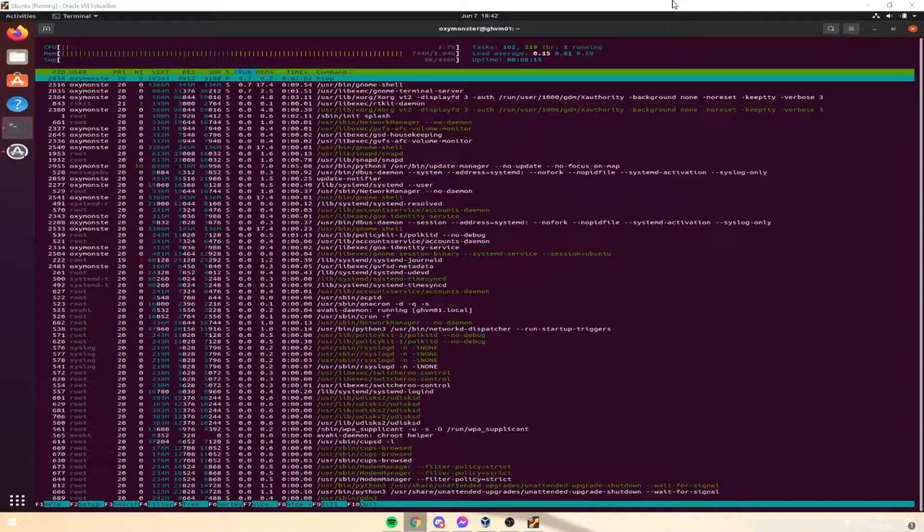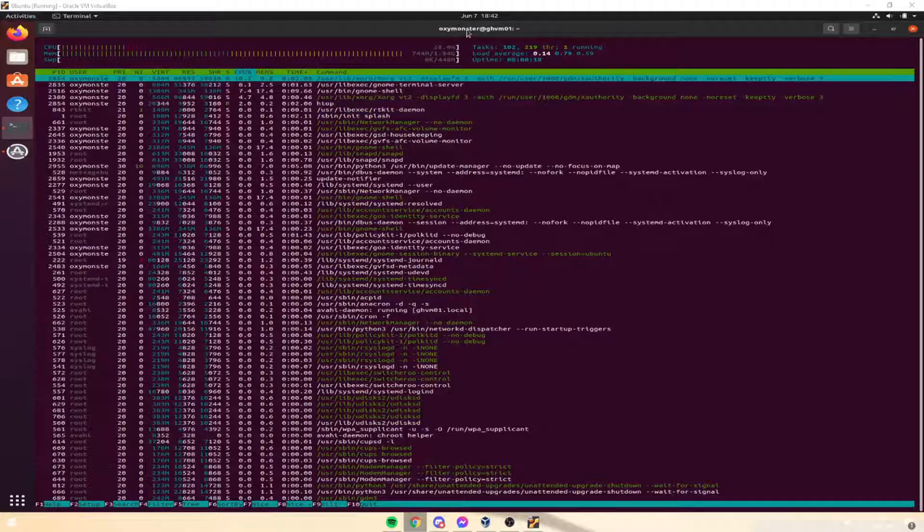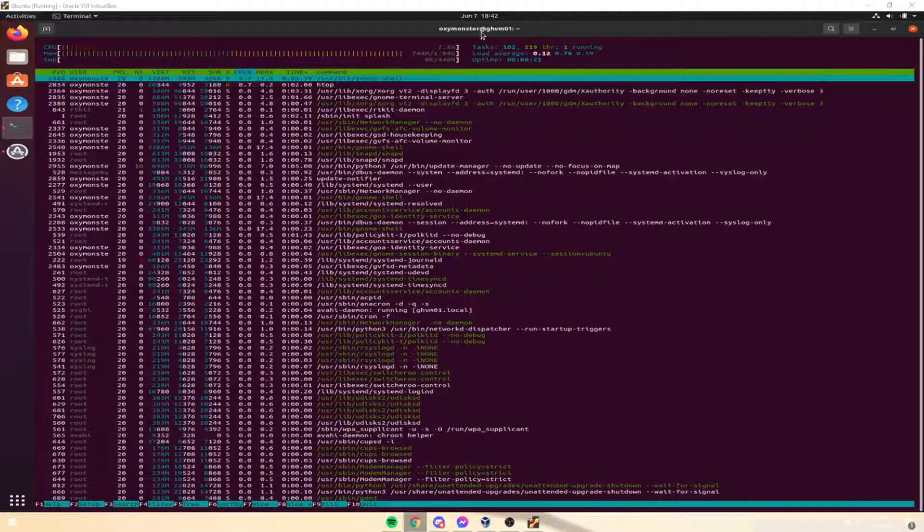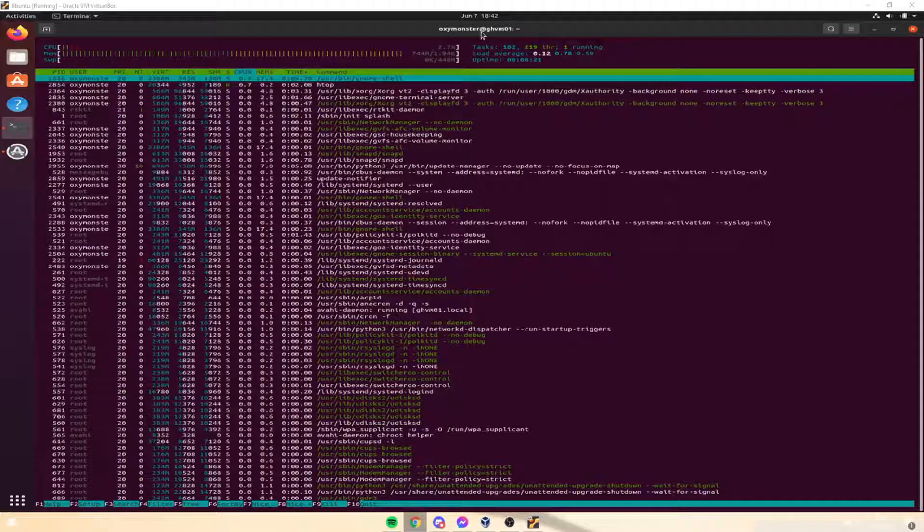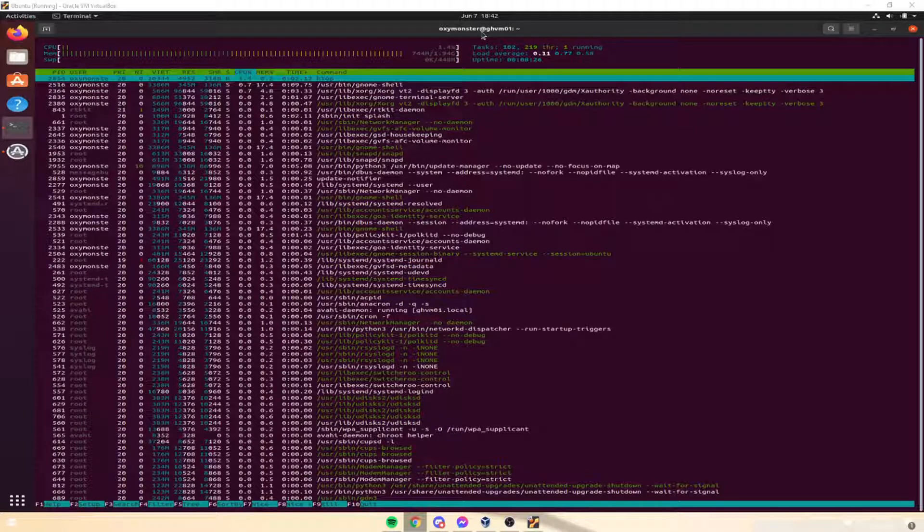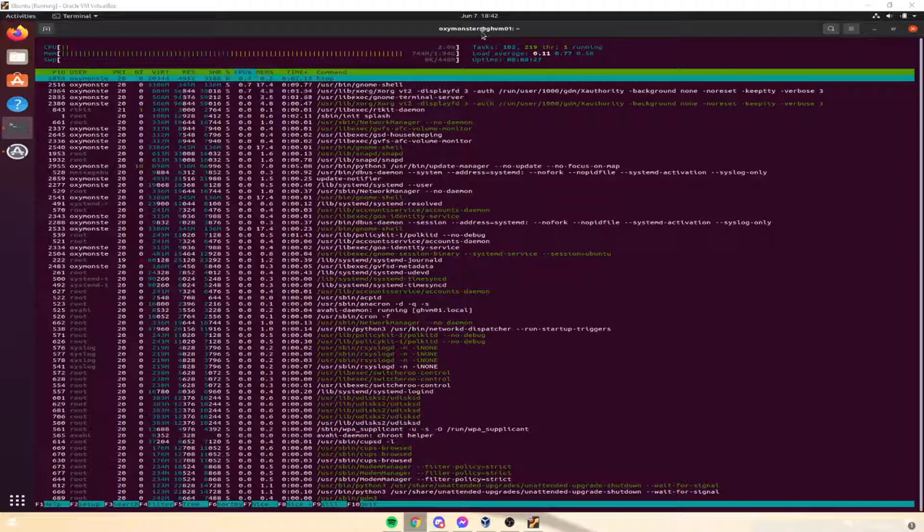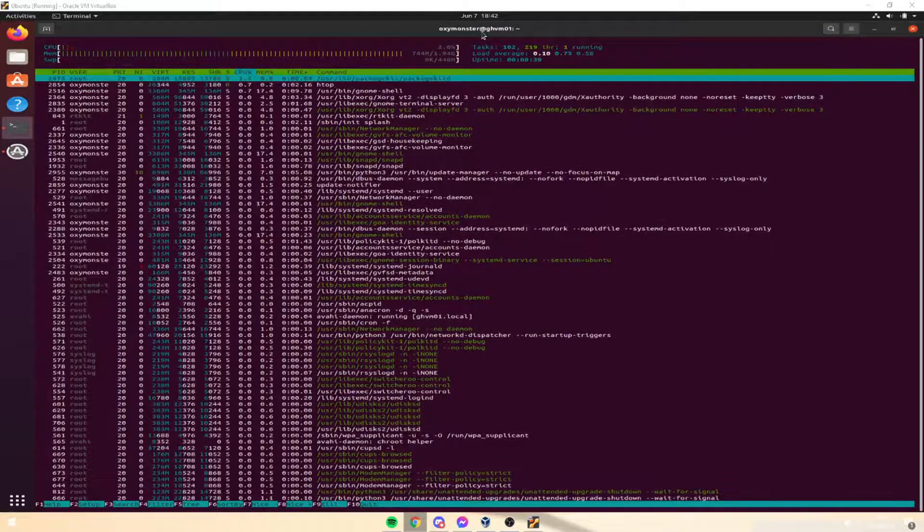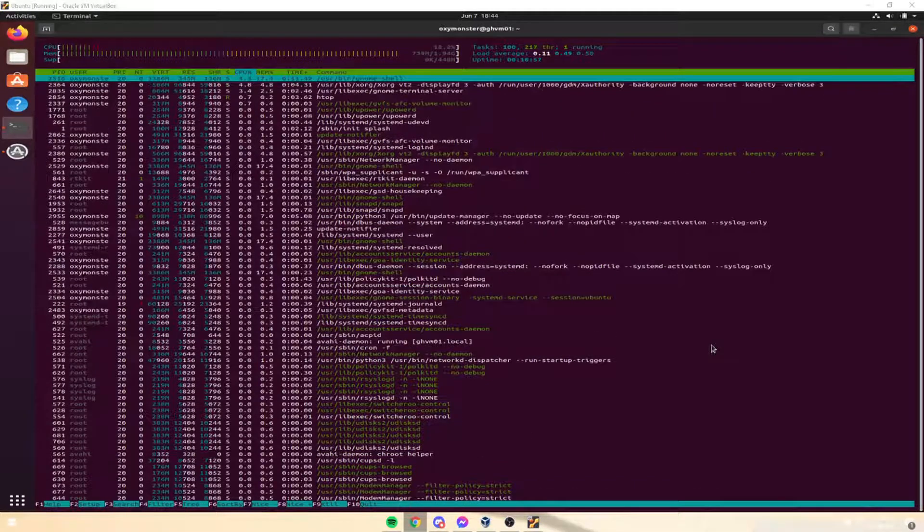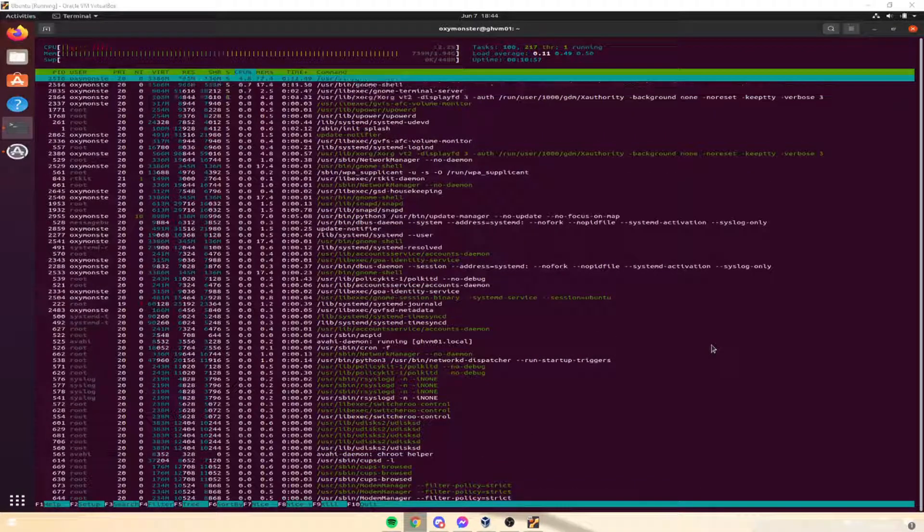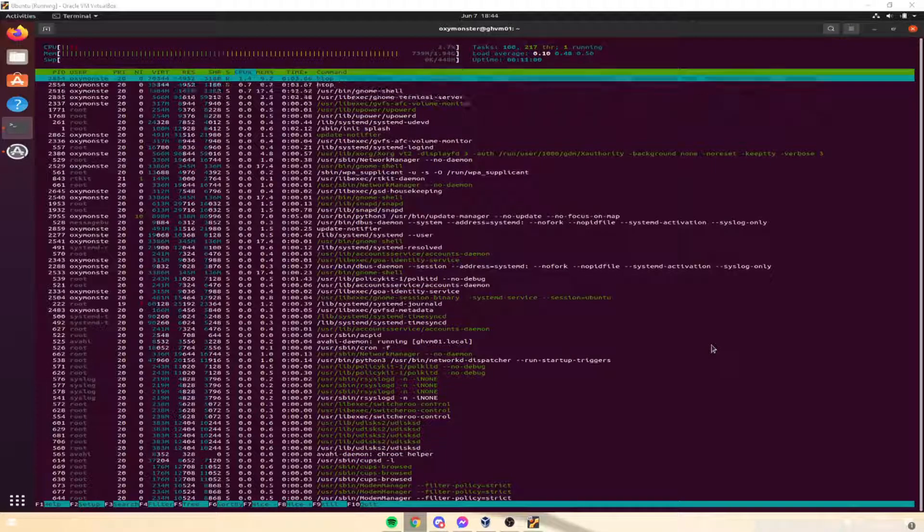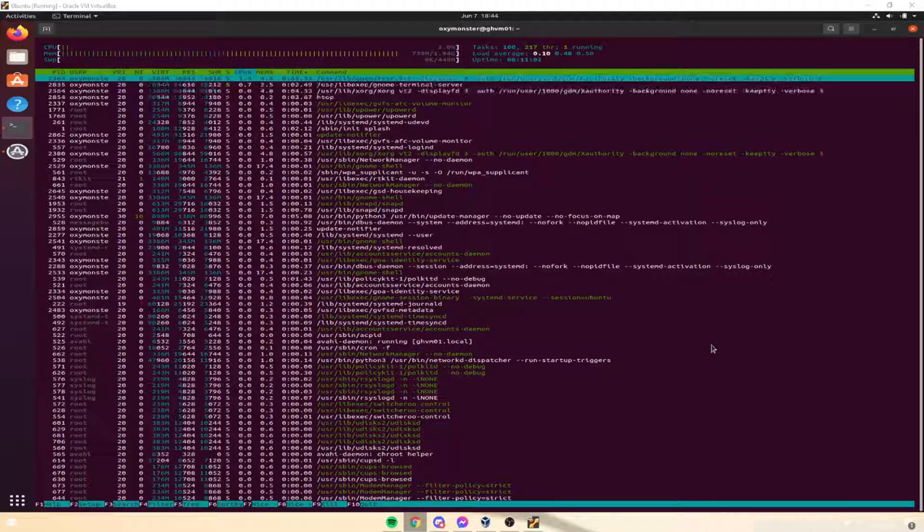And just a quick pointer, my username is OxiMonster. And this is in reference to the Darknet Diaries podcast. They have an episode about OxiMonster, which is just dark stuff about the internet. Really cool episode. You should go check it out if you haven't already. Now, as we go through this course, I need to make sure that you're going to be coming along with me.